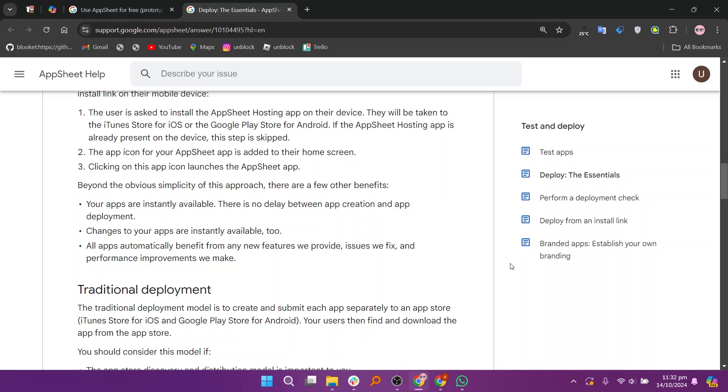So that's the comparison between AppSheet prototype and deployed. Make sure to use the links given down in the description to get started with either AppSheet prototype or deployed.